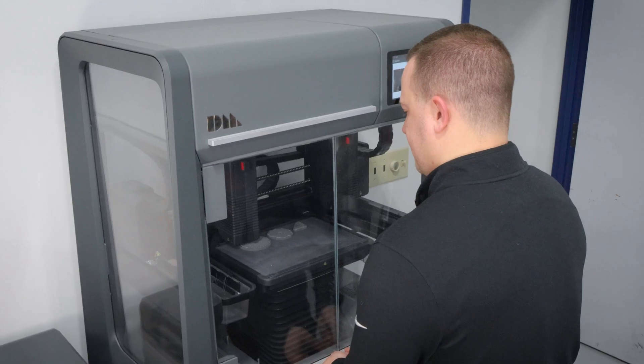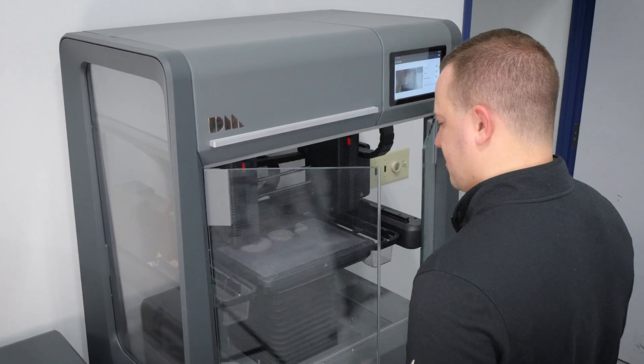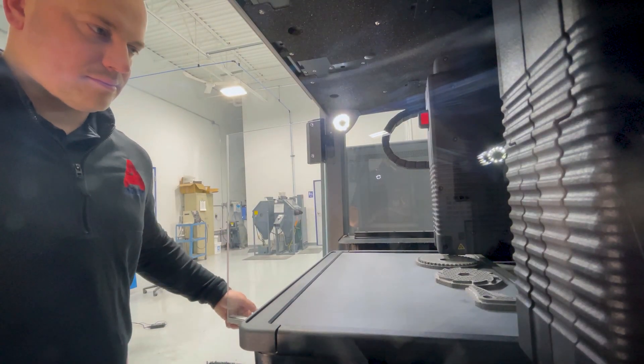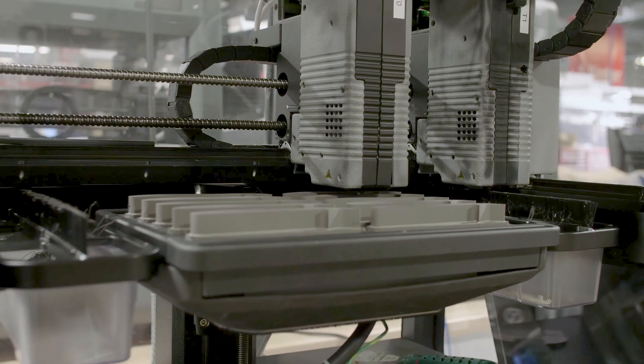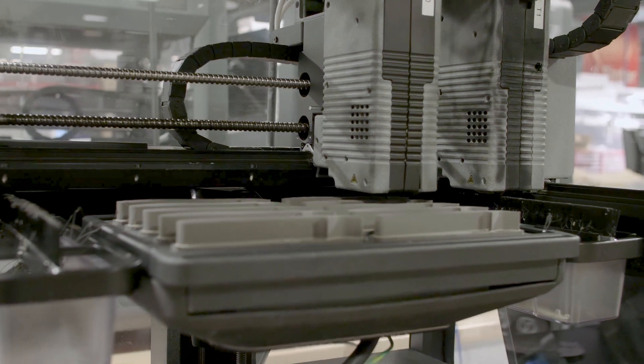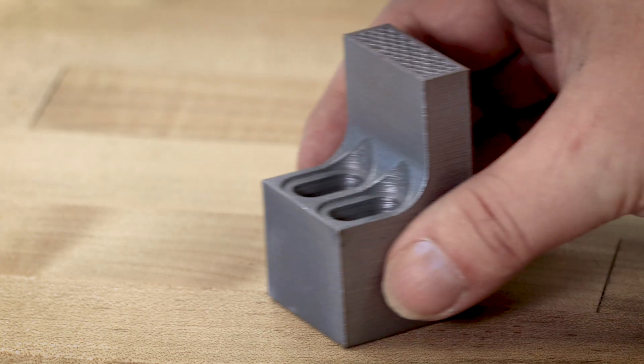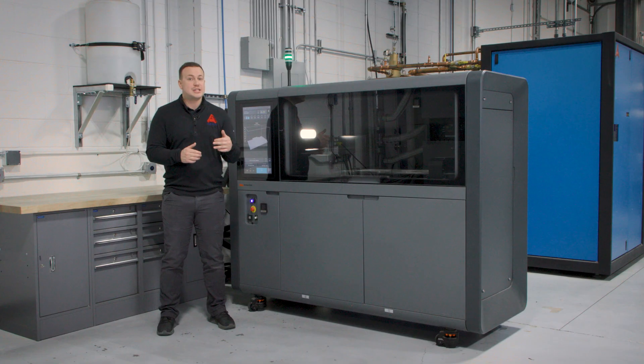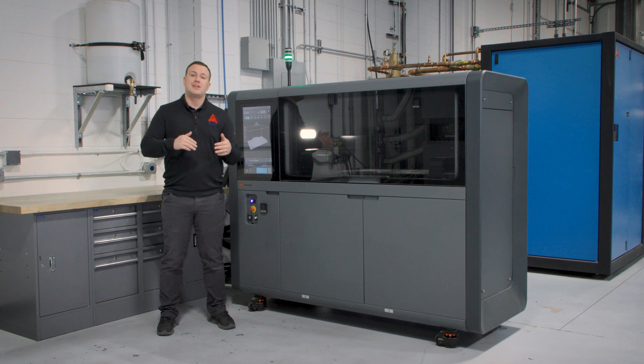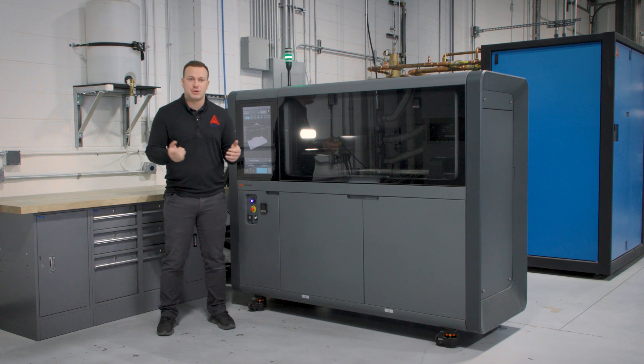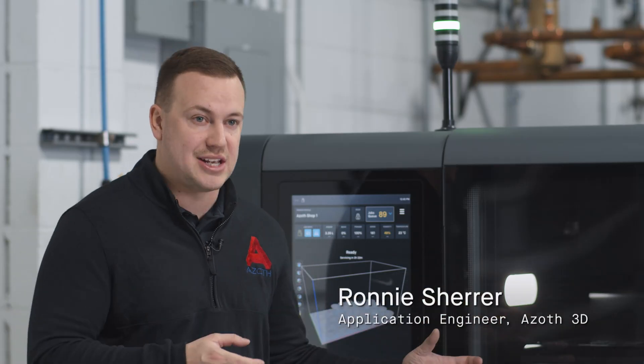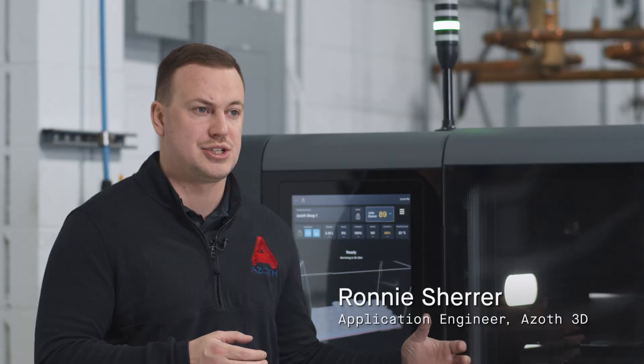We first started printing metal with the Desktop Metal Studio system and this delivered great parts to our customers. We were able to fill our tomo model, but we then needed to reach volumes that were higher than what we could achieve. That's why we moved to the Desktop Metal Shop system.